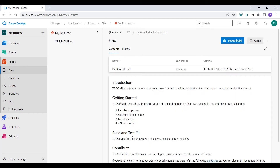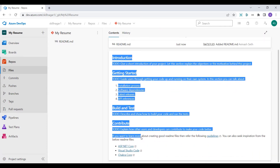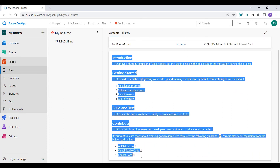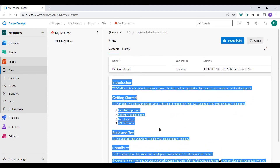This is going to create a repository and add a readme.md file. You can see all the details related to the readme.md file. This is similar to creating a repository directly from the Azure DevOps portal.